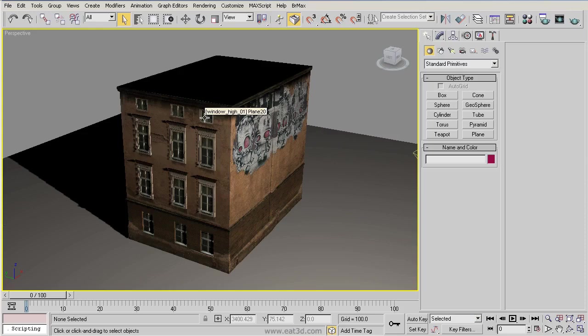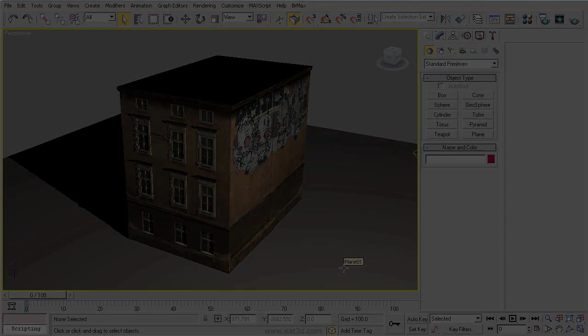And for the rest of the DVD, they will not be there. That will basically do it for the viewport navigation. Now, let's get into selecting objects and moving them around.